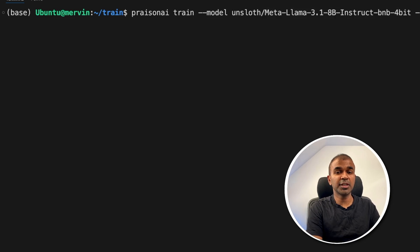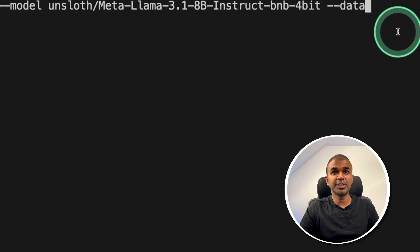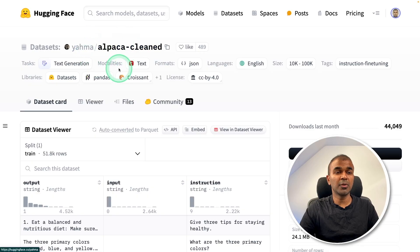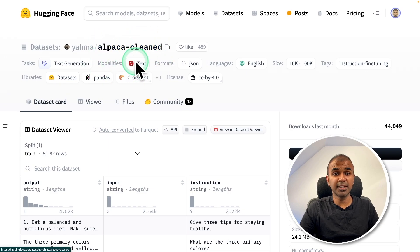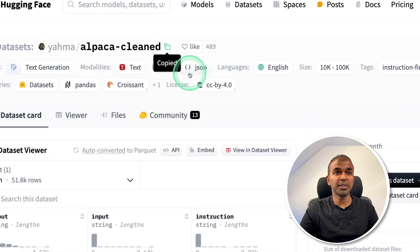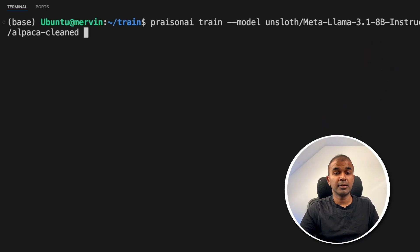Then I need to train that with a dataset. So mentioning the dataset, I'm going to use Alpaca dataset so that it follows instruction. So copying this dataset and pasting it here.